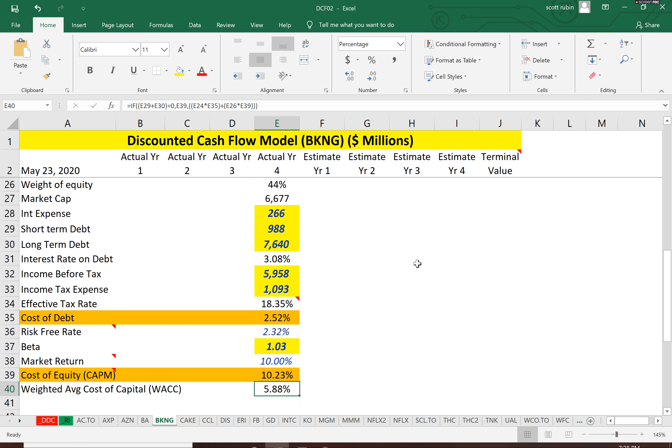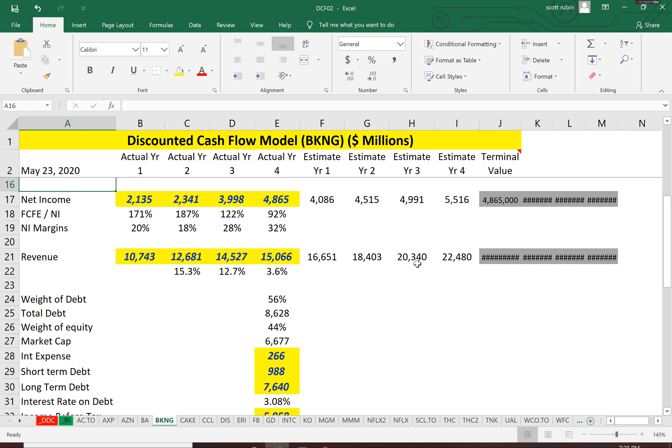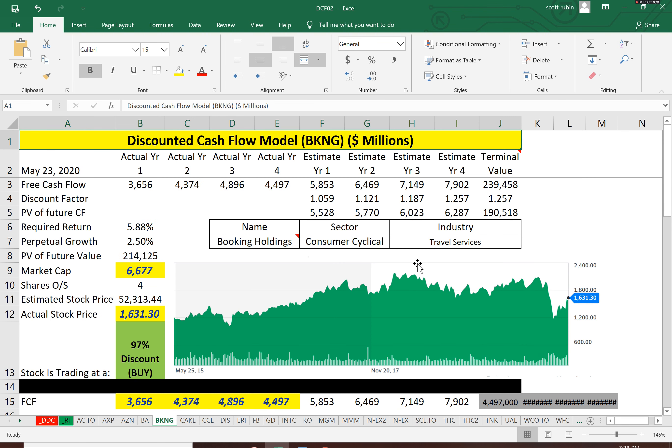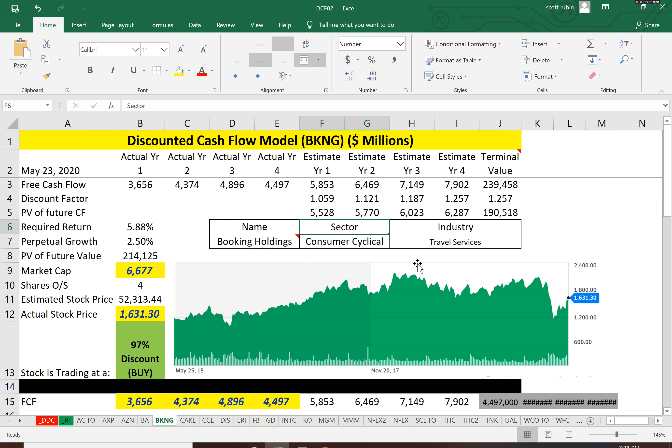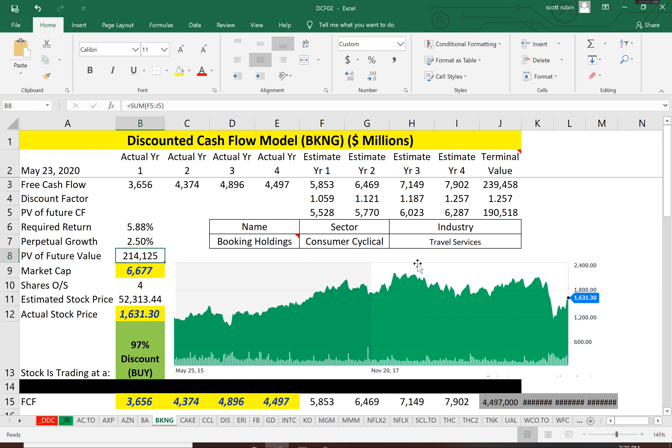So the WACC, which is a blend of the equity and the debt, is 5.88%. So that's how much it costs this company to get money. So let's calculate the intrinsic value of the company using that WACC. And I calculated a free cash flow for four years and a terminal value. And discounting it back today, they have 214 billion dollars of value of the company according to this particular model.